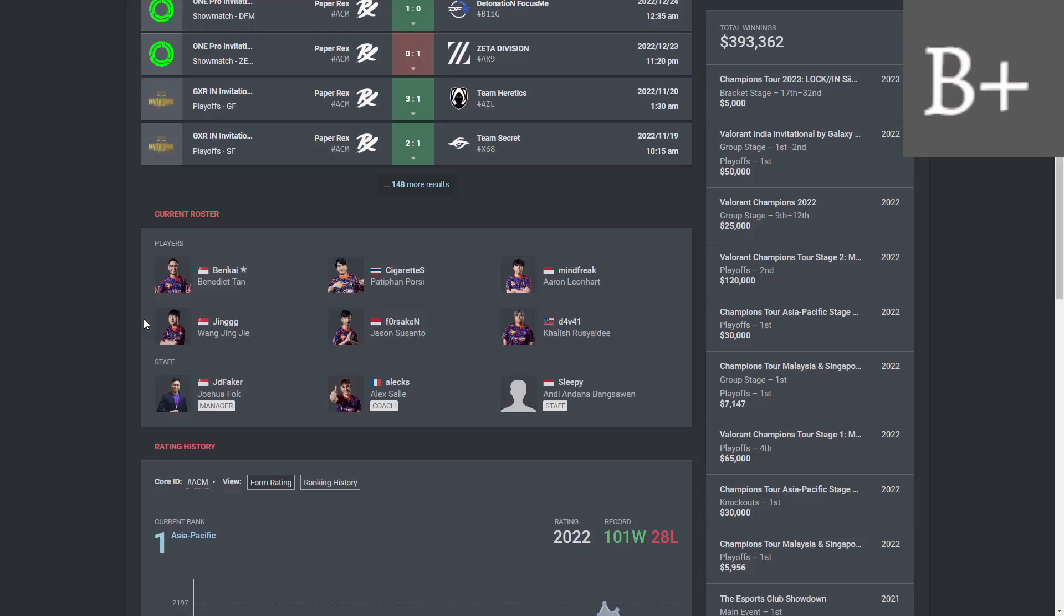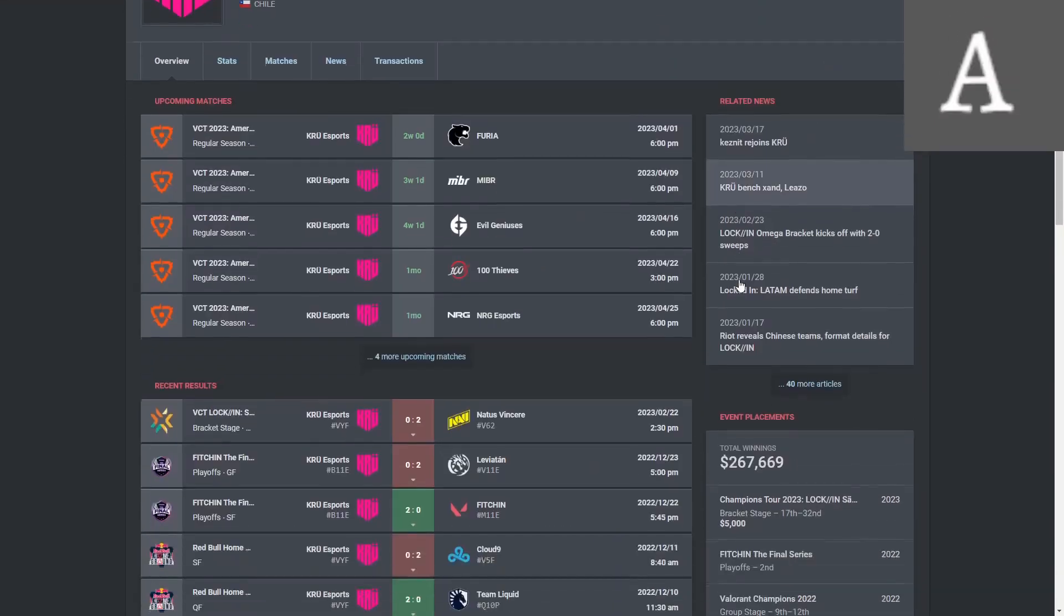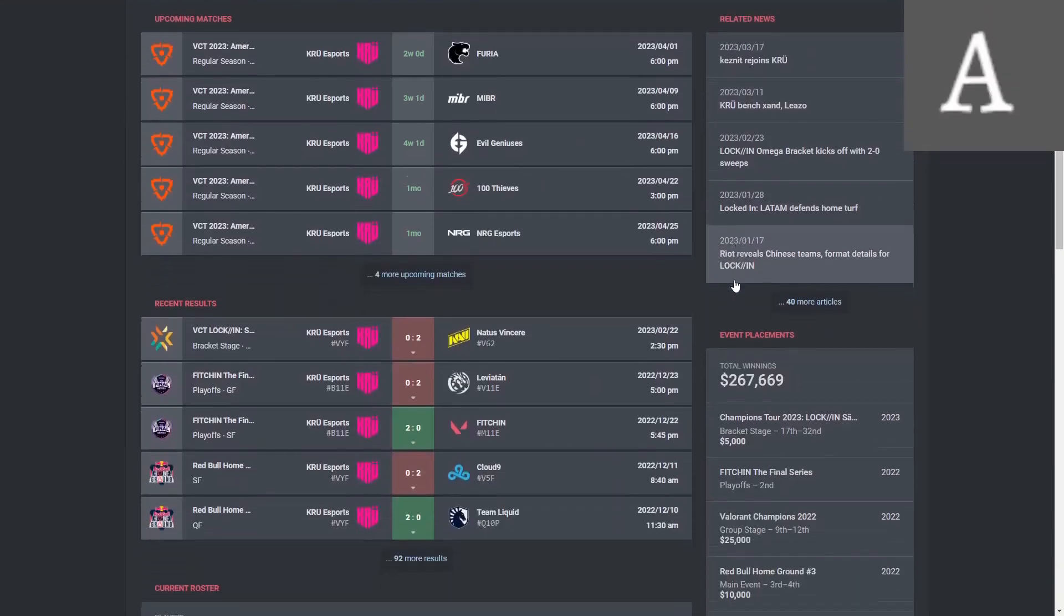Then you have Benkai who was actually a pretty good fragging IGL and his calling is not bad. So overall I like this move, I'm gonna give it a B plus but I don't love it. And now we have ZETA.